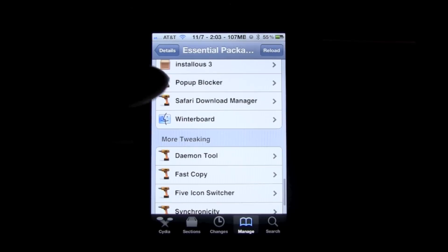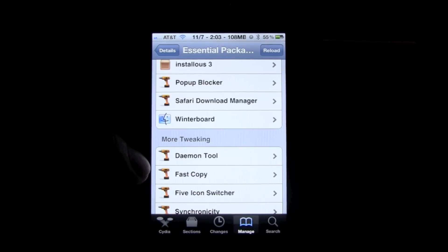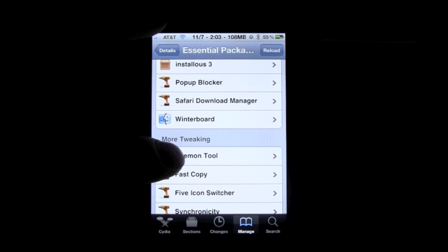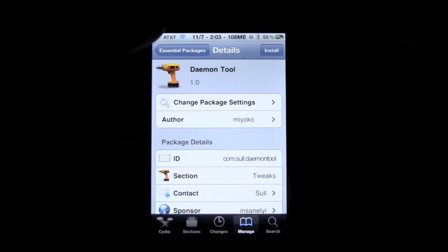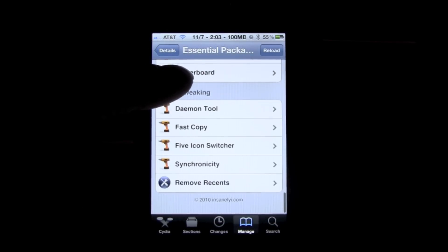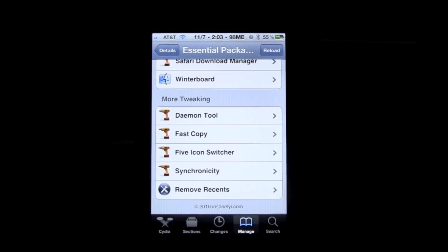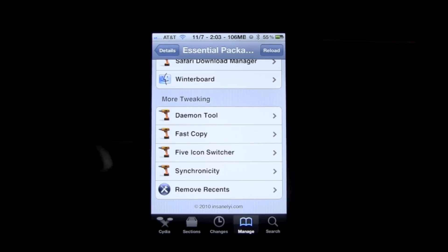And Winter Board allows you to download and apply themes to your iPhone and springboard and so on and so forth. Then we go down here and they show you a couple more different tweaks that you could download. Synchronicity allows you to use your phone while it's syncing with your computer. Charter, five icon switcher, puts five icons in the task switcher.